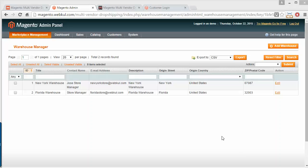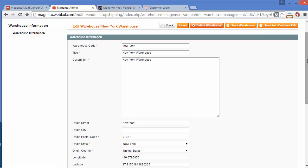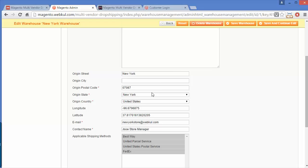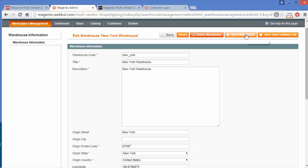These are the existing warehouses added by the admin. You can easily edit any existing warehouse by clicking on Edit. Here you can modify the warehouse code, title, description, origin state, origin city, origin postal code, origin country, longitude, latitude, email, and the warehouse contact name. You can also select the shipping method, and after any modification you can save the warehouse.